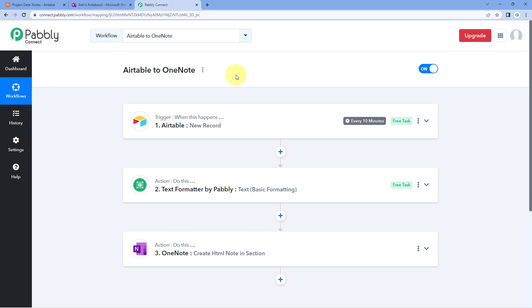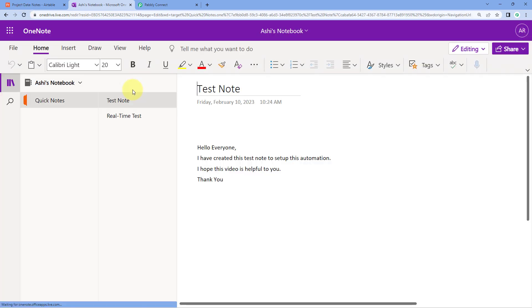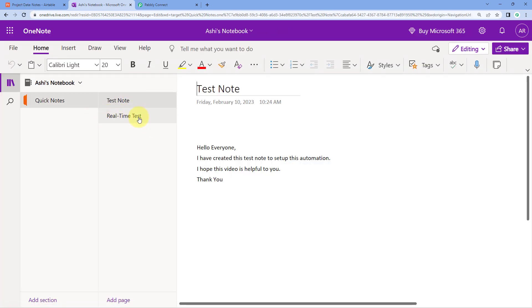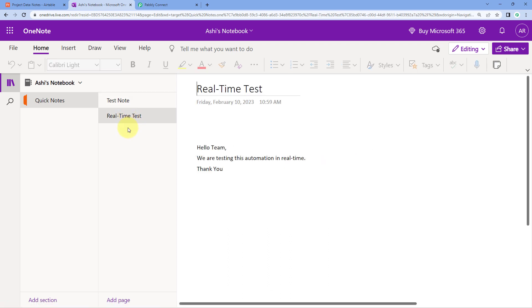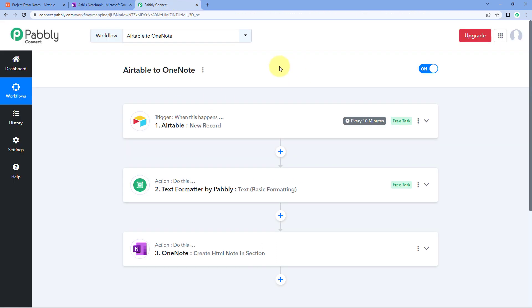After waiting a few minutes, we refresh our OneNote page and a new note has been created. The title is 'Real Time Test' — the same title entered in AITable — and the description reads 'Hello team, we are testing this automation in real time. Thank you.' The automation workflow created using Pabbly Connect is working perfectly. Whenever a new record is created in AITable, a new note with the same details is automatically created in OneNote.